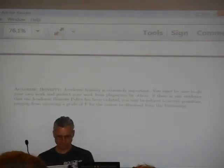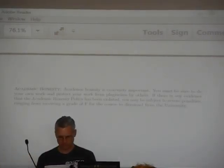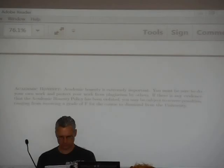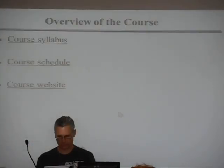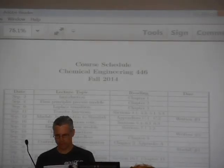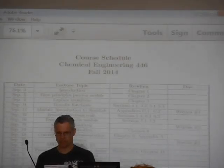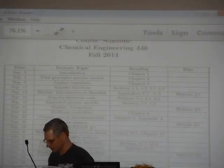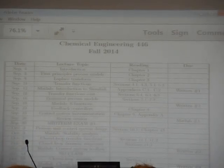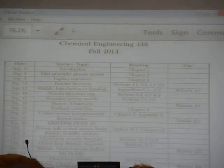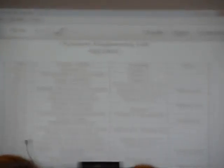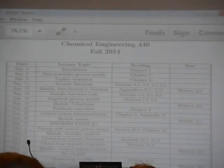So one last thing - the schedule. There it is. You've seen it before. It looks just like 365. Topics are different, but the details are the same. It gives you the date we're meeting, the topic, what you should read, and what's due.